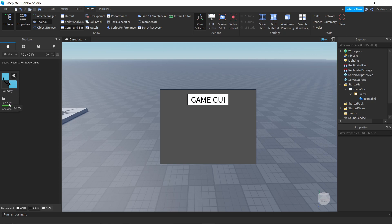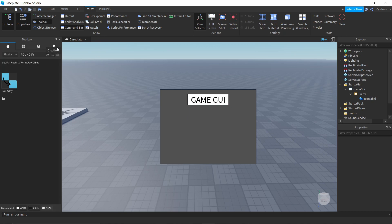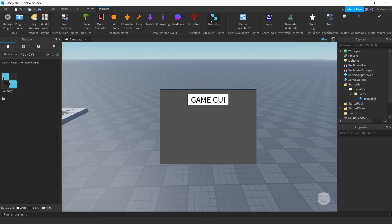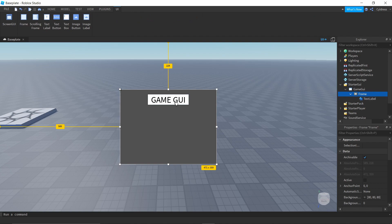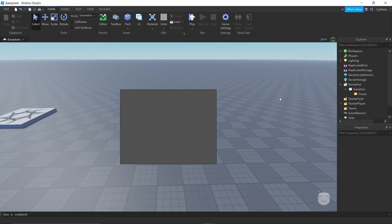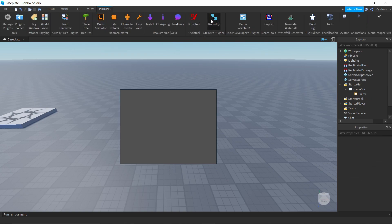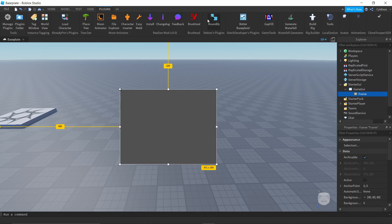The plugin will be by Stelrex — whatever that name is. You just want to make sure you install it. You might have to restart Roblox Studio, so go ahead and do that if needed. Check your Plugins tab to confirm it's there — here we have Stelrex's Roundify plugin, and we are going to solve all the world's GUI problems with just this button. Click on Roundify and select your Frame.